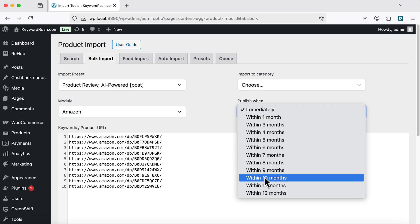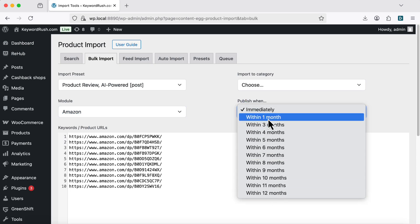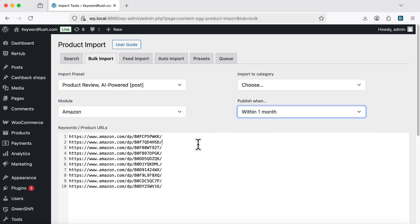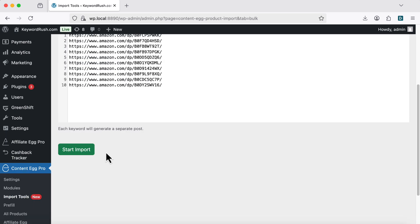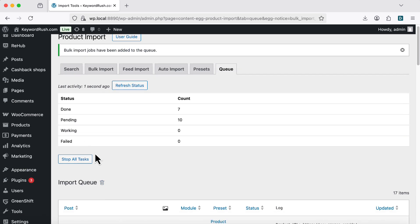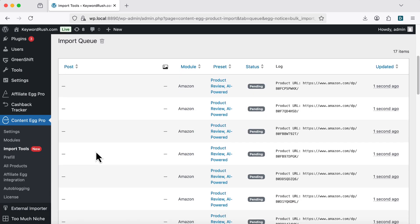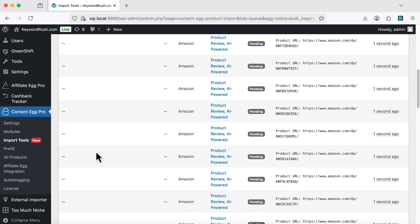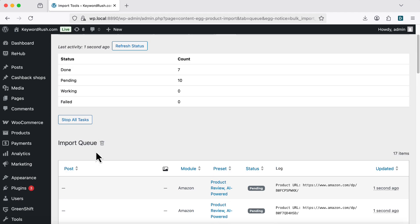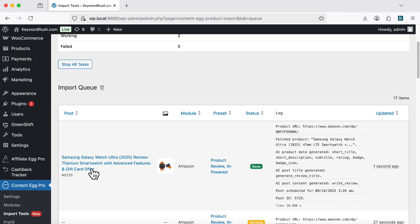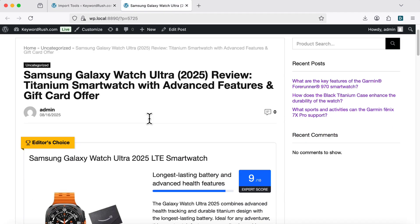You can even schedule publishing over the next 1-12 months. Click Start Import. All products are queued and will publish soon.